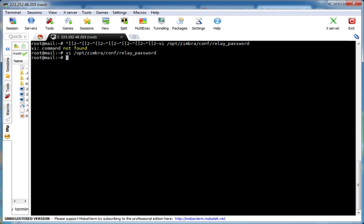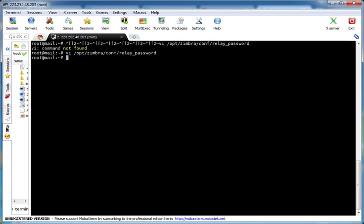We have to configure the SendGrid account username and password on our Zimbra server. Based on that, SendGrid will allow Zimbra to send any email. It is not limited to a certain number of domains — any number of domains' mail you can send from Zimbra through SendGrid. The only limitation is the total number of mails sent per month.